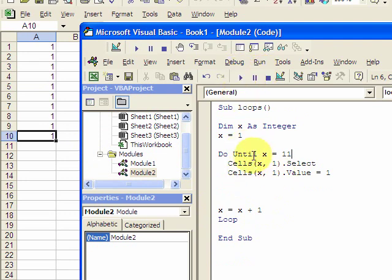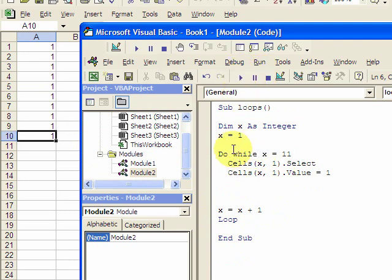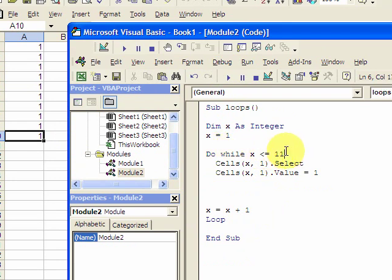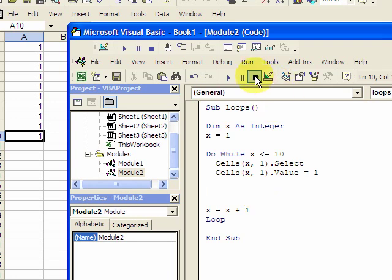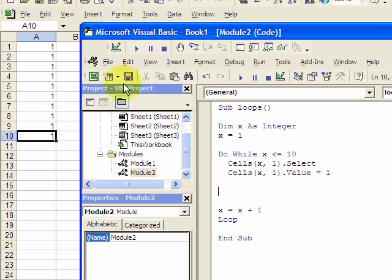But a better way to do it is to do a while statement. So a do while x is less than or equal to, a while loop I mean. And in this case, you don't have to increment it one more than your last row. So if you do a do while...